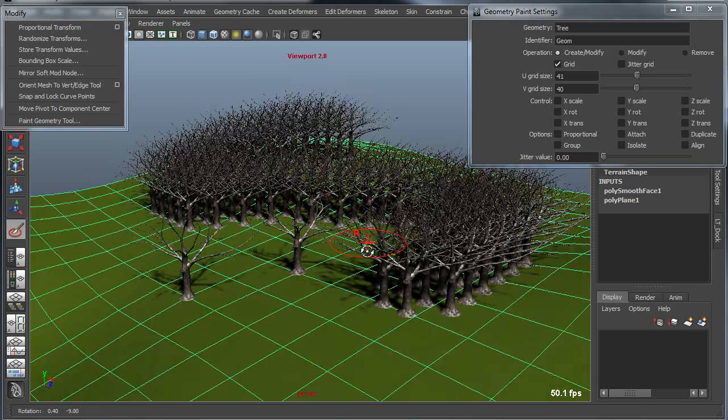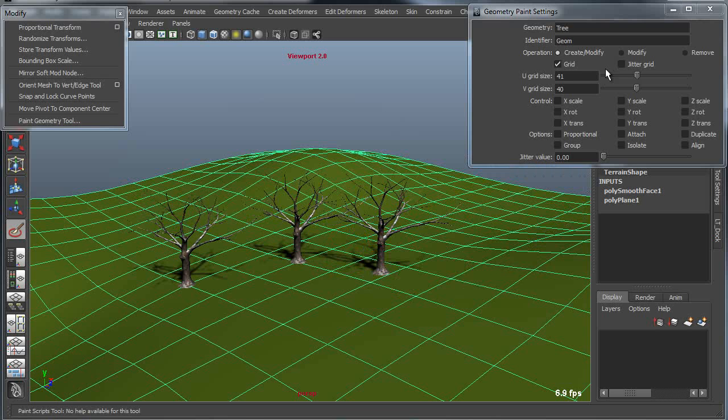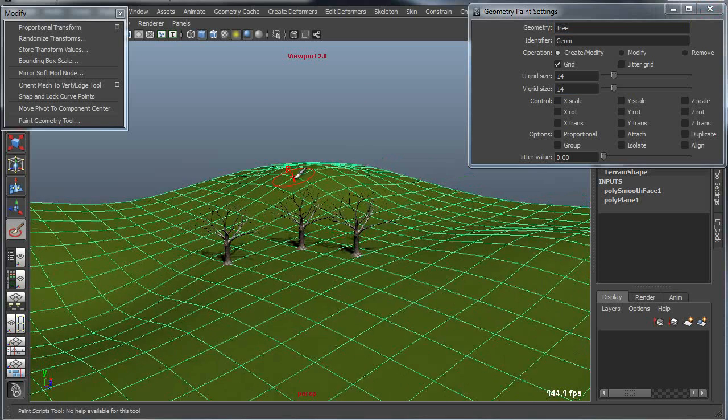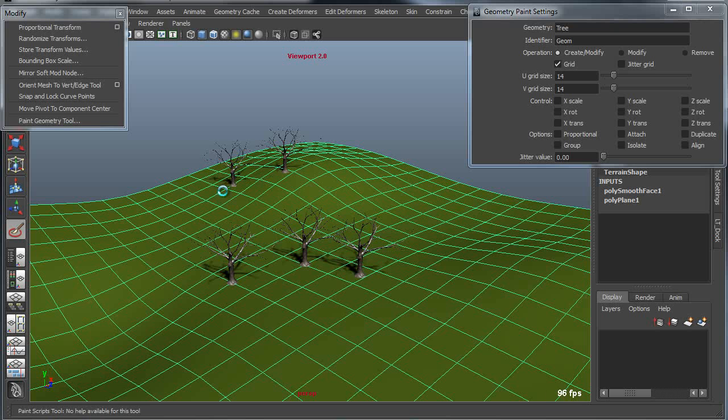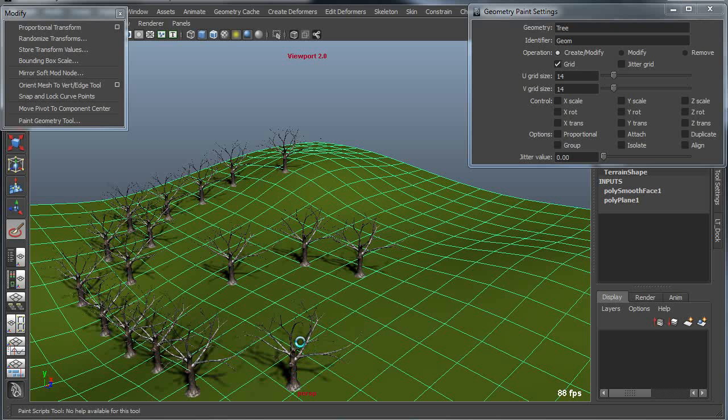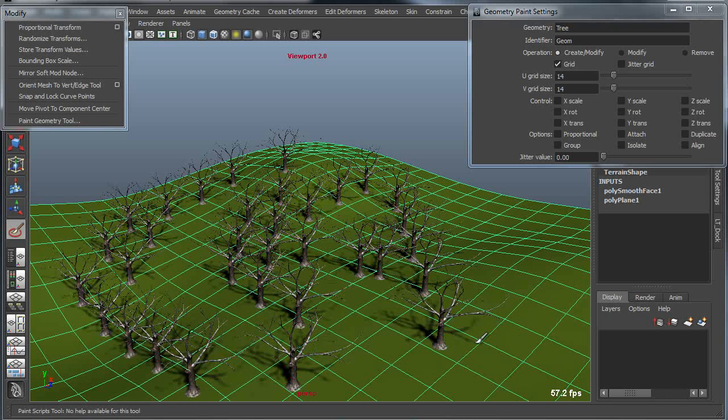This controls the density of the trees that I place. So that's obviously far too many trees, so we'll undo that, and this time we'll actually go into a lower value of somewhere in the neighborhood of 14 by 14. Now I can begin to paint over my terrain, and you can see I get a much sparser layout of my trees.